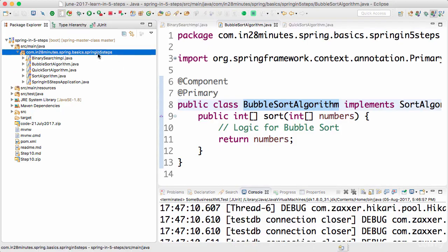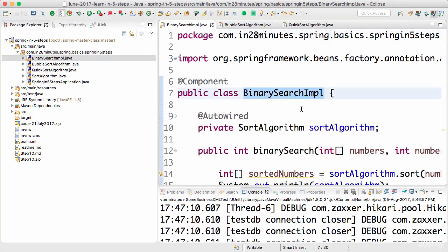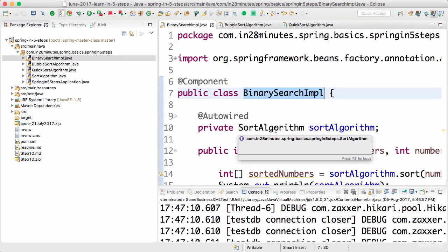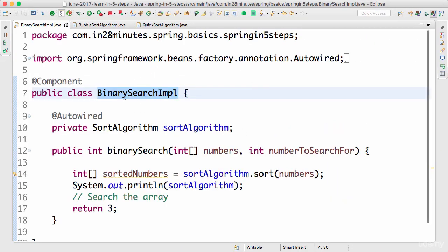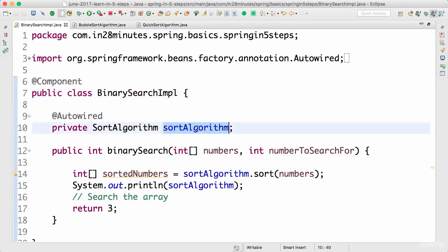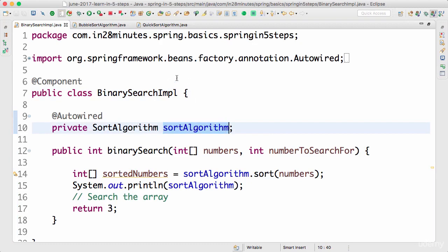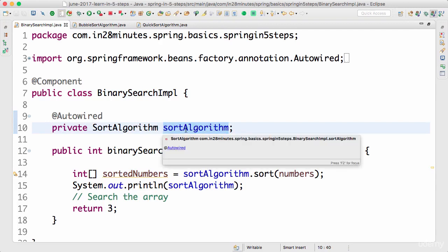Welcome back. In the last steps in the introduction to Spring, we looked at a simple example of dependency injection. We had a very simple BinarySearchImpl — this can be any algorithm, even a complex one — which needs a sort algorithm. We are auto-wiring the sort algorithm into the BinarySearchImpl. The sort algorithm is a dependency of BinarySearchImpl; it needs the sort algorithm to complete the search.